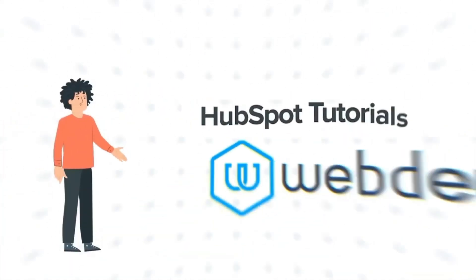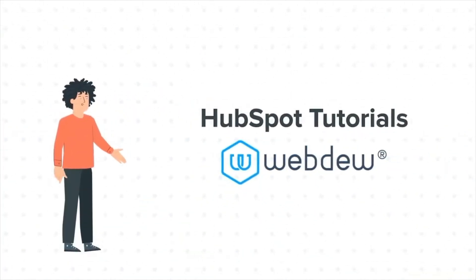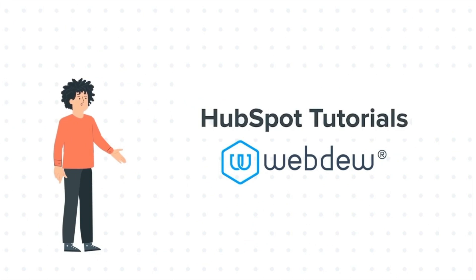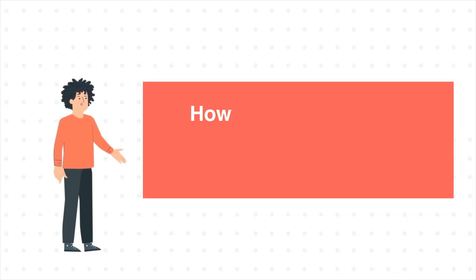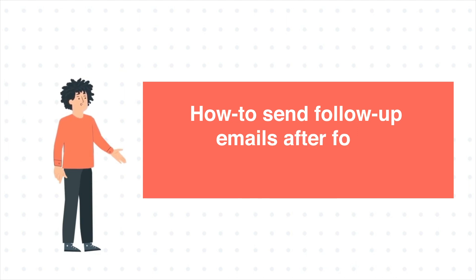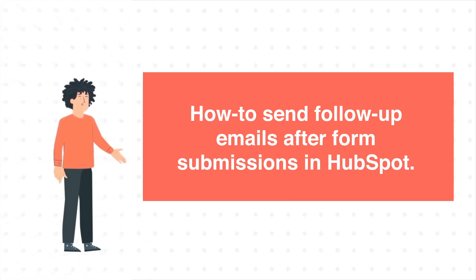Hello, and welcome to HubSpot Tutorials by WebDoo. I am Mike, your guide and friend. Our today's tutorial is how to send follow-up emails after form submissions in HubSpot.